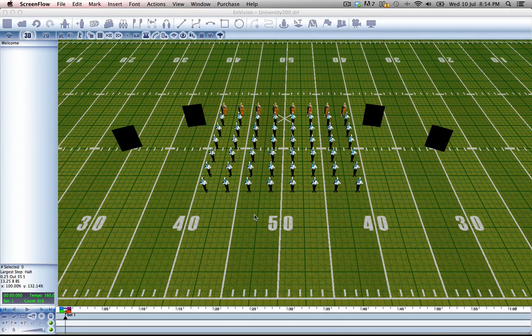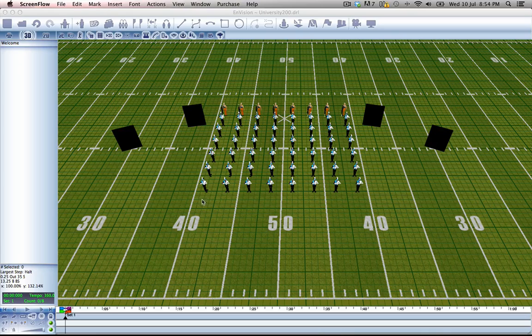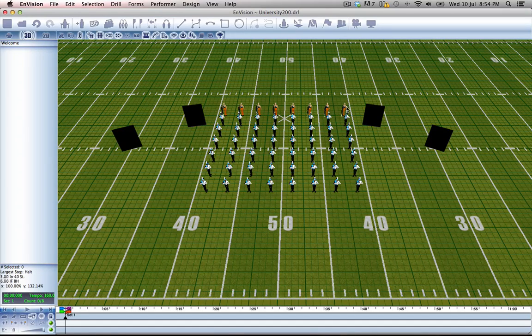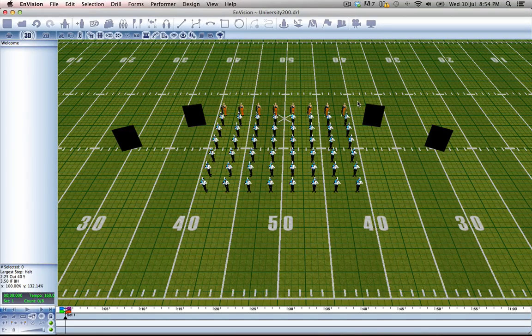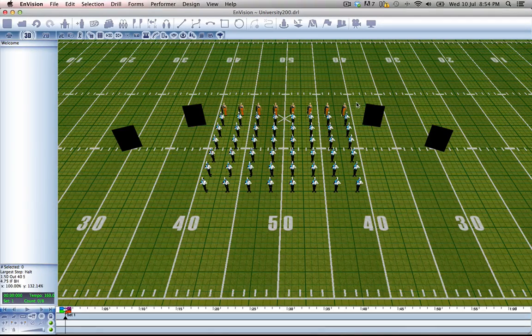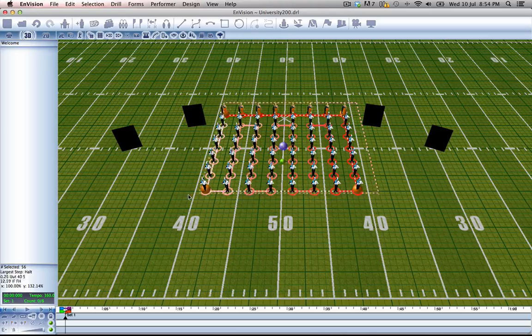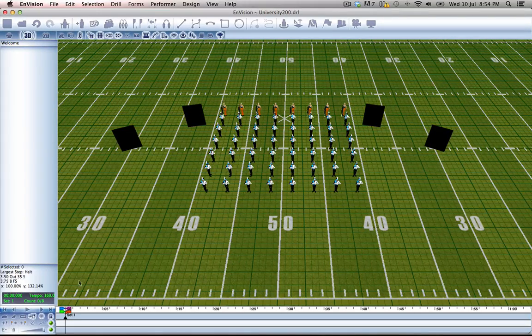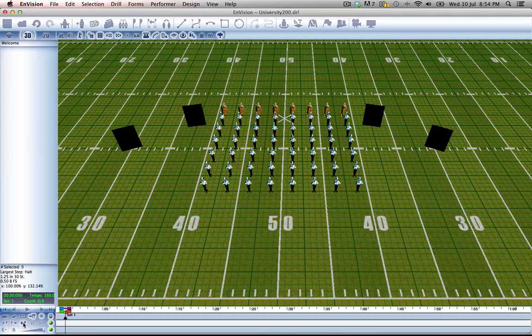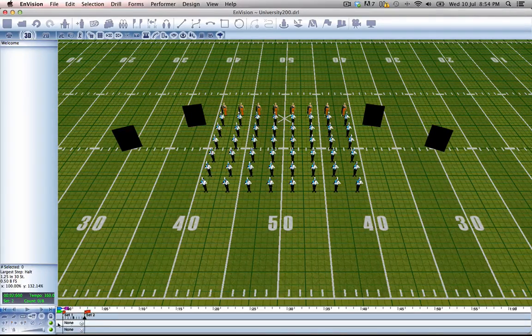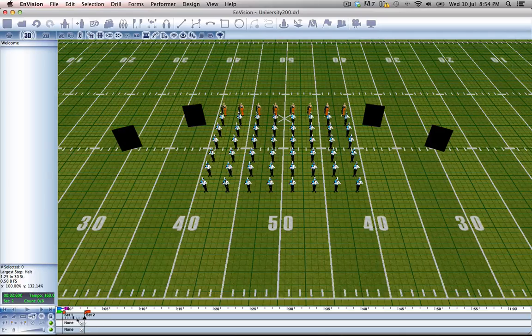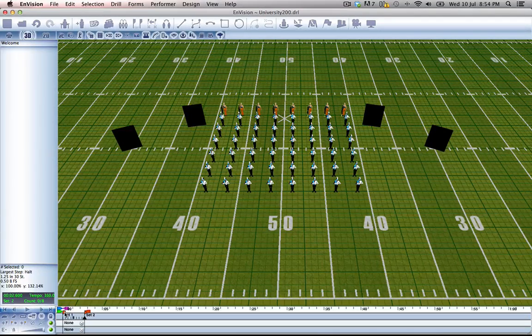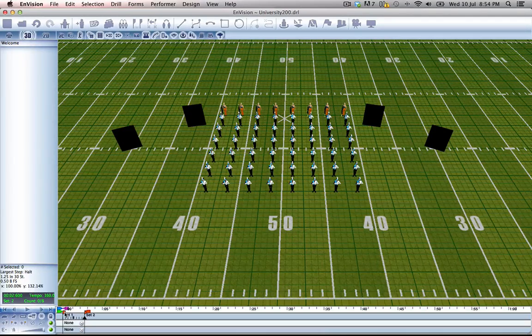Okay, the first thing we want to do when we're setting up this effect is to know that this is where we want everyone to end up. So what we're going to do is add a new set and we want this set to be 16 counts long.